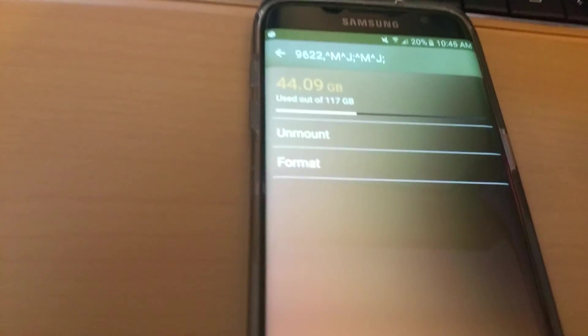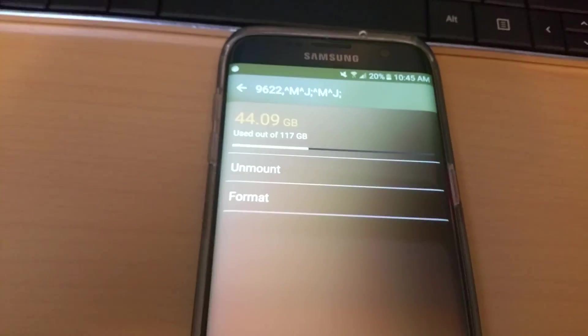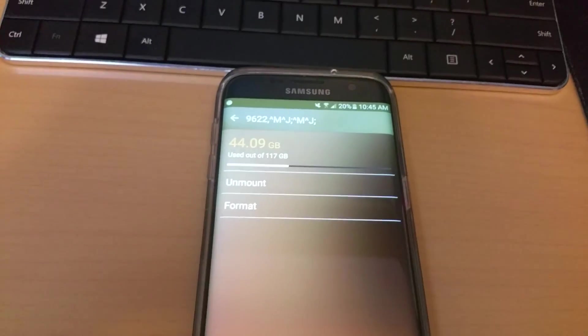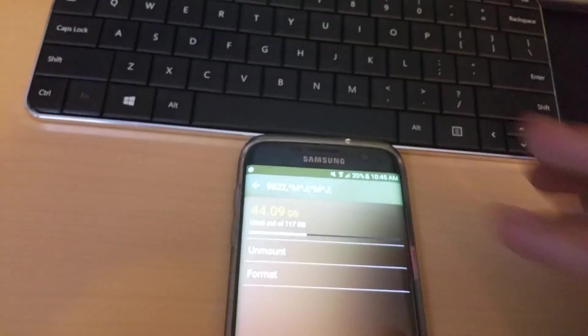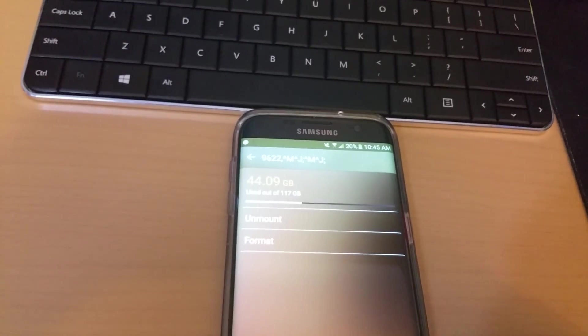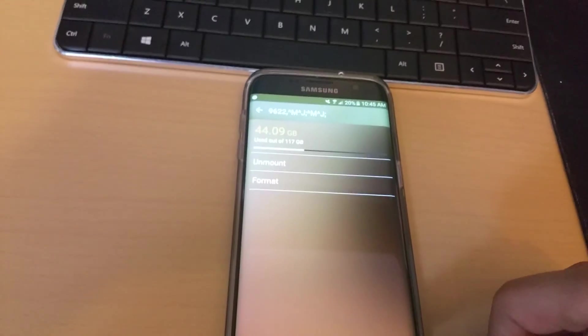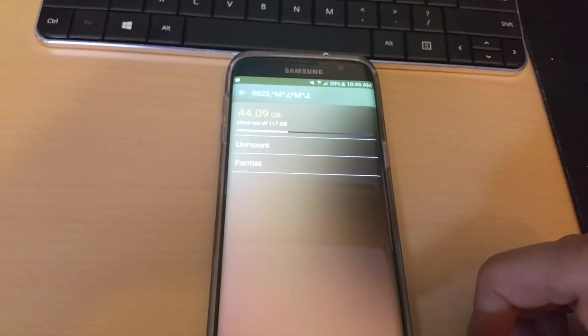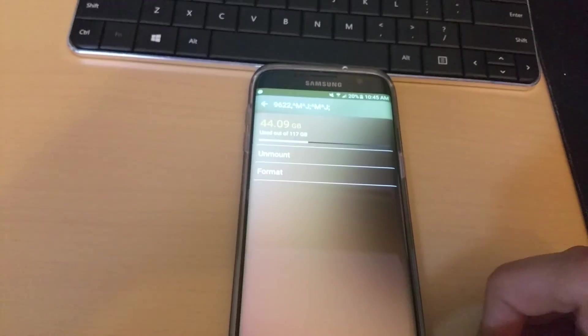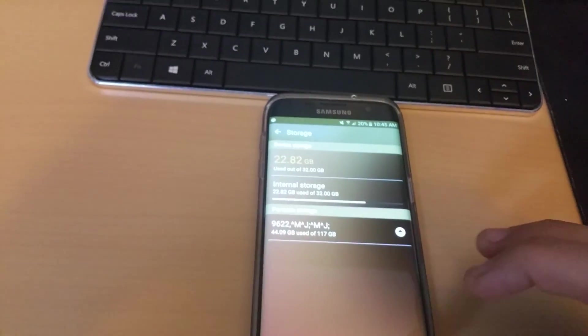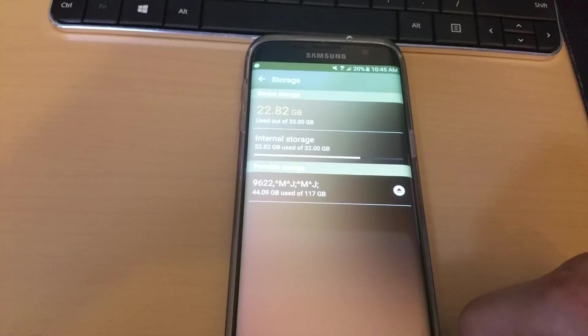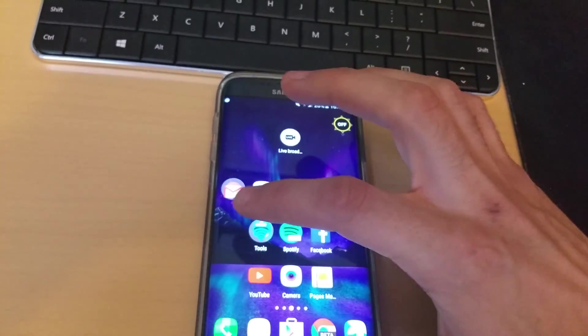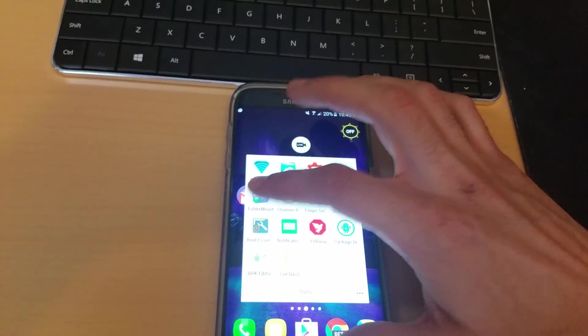Now if you want to undo everything that you do with FolderMount, say you don't like it, you can just go in here, format, and it'll put your card back to the way it was. But remember to back up all your information, I would say on your computer, before you even open FolderMount and attempt to do anything within it.